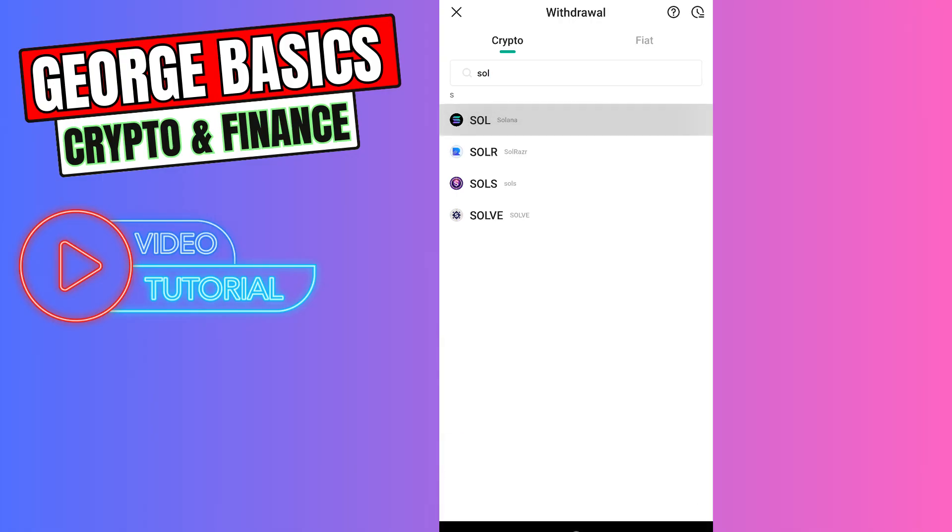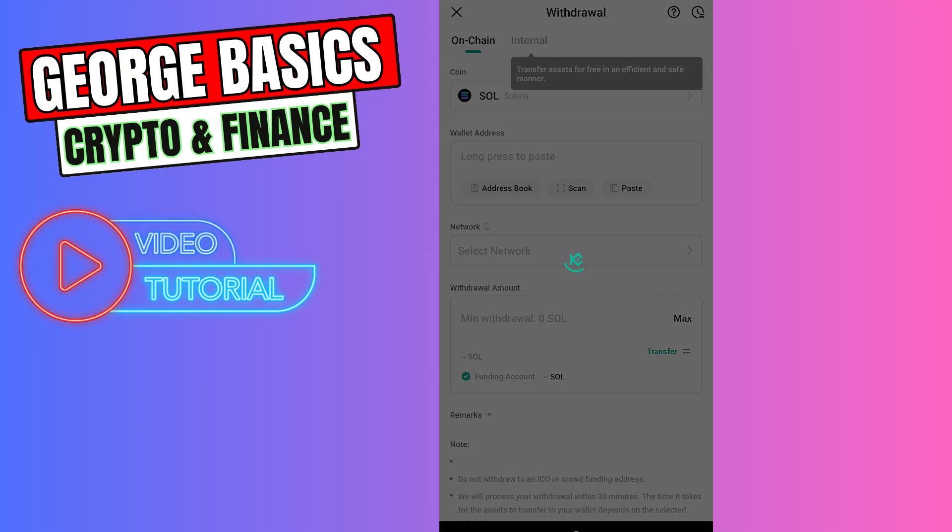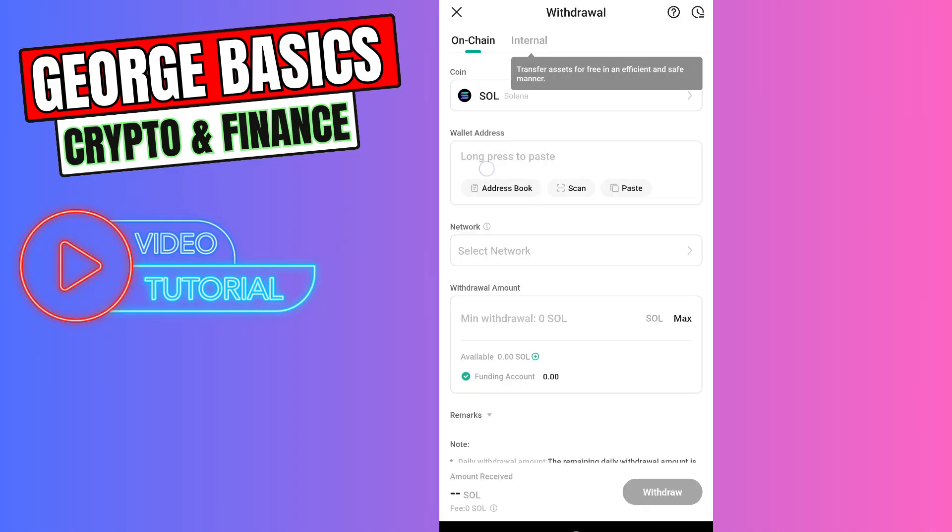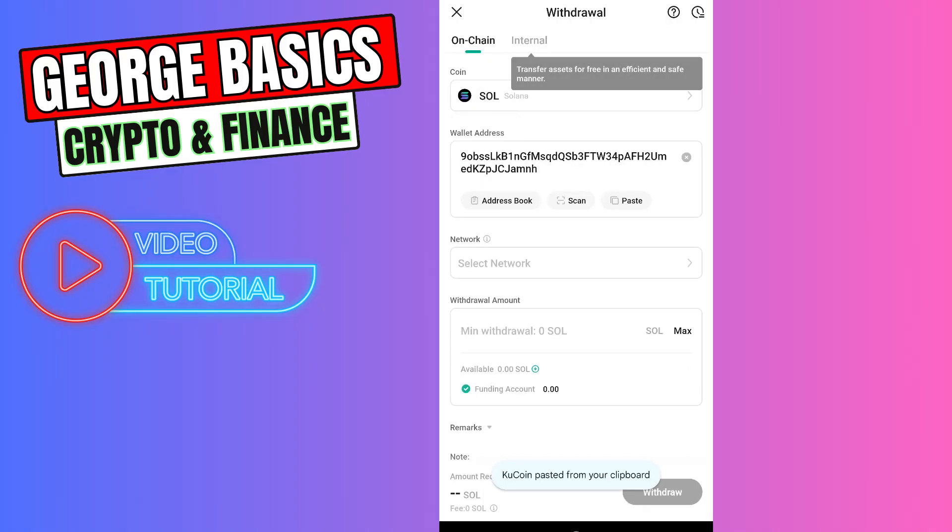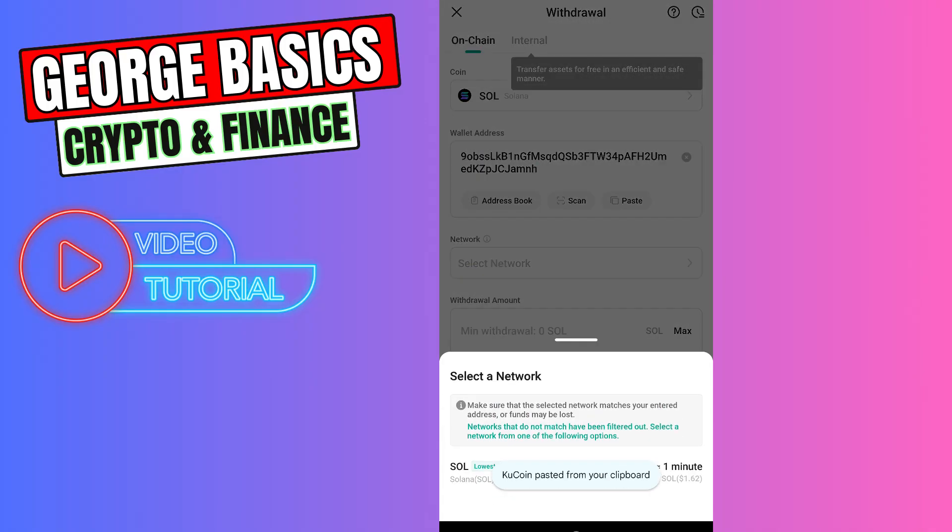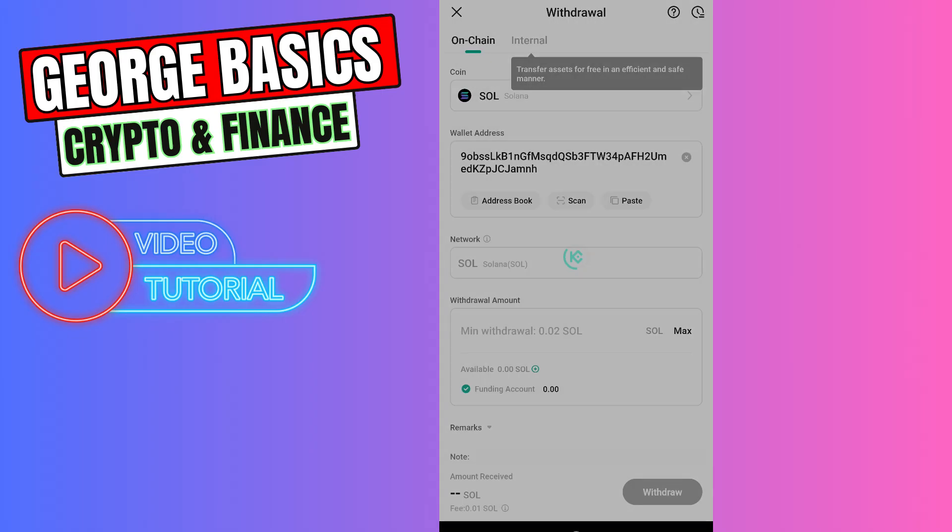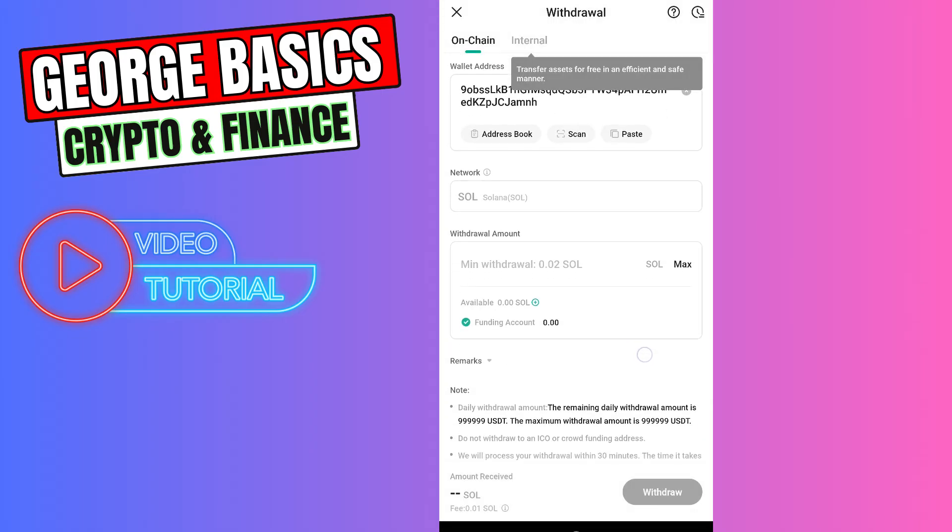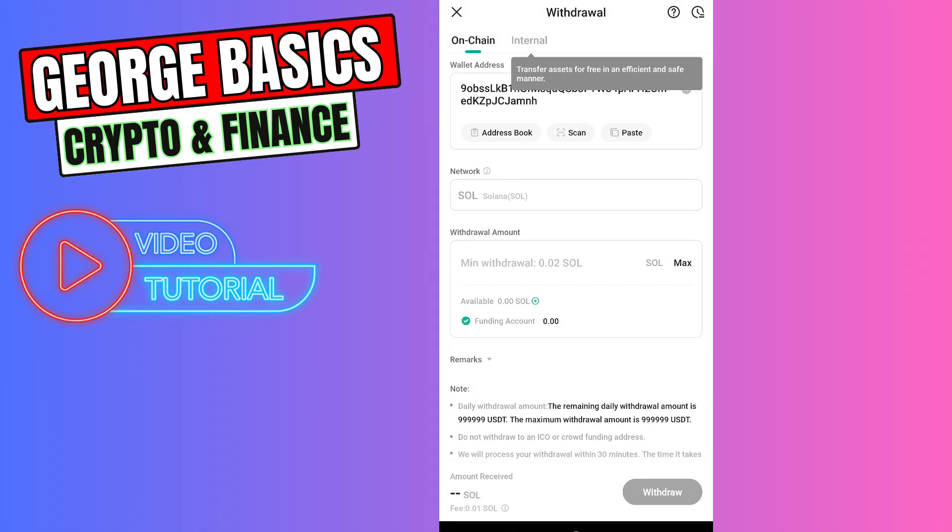And open the Solana coin. Now we need to paste the wallet address we just copied from Phantom wallet. Select the network—it's only one, Solana network—and enter the amount of withdrawal. The minimum withdrawal amount is 0.02 Solana.